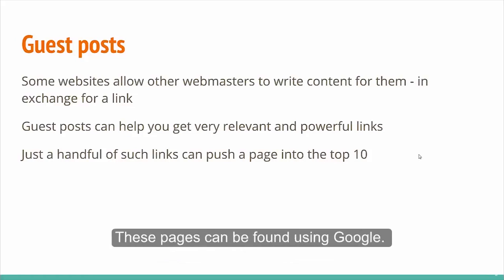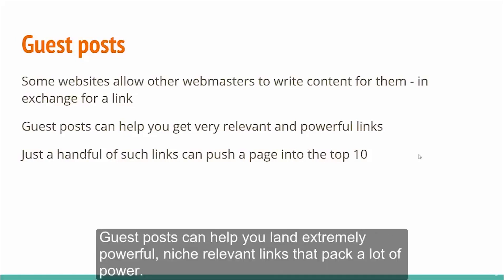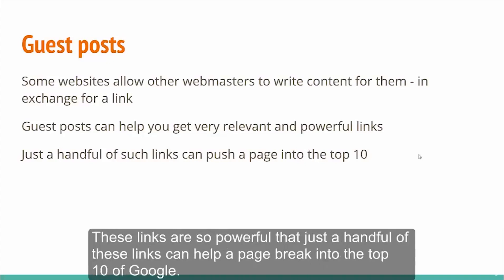These pages can be found using Google. Guest posts can help you land extremely powerful niche relevant links that pack a lot of power. These links are so powerful that just a handful of these links can help a page break into the top 10 of Google.